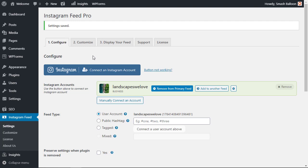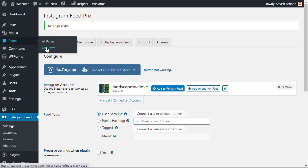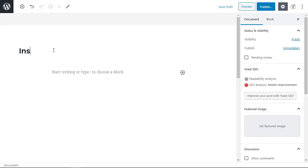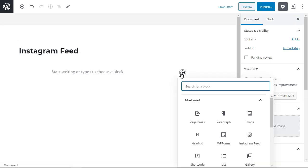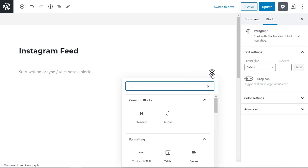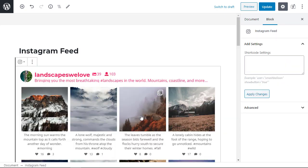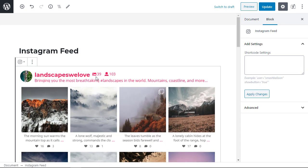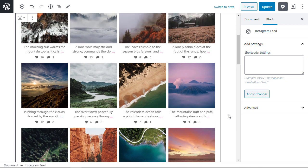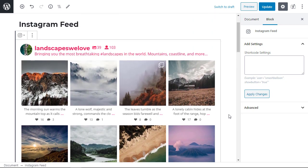You can add it anywhere that block editor is. That means a page, a post, or widget area. So I'm going to create a page and we'll call it Instagram feed. From here I'm going to click on the add block and I'm looking for Instagram feed.